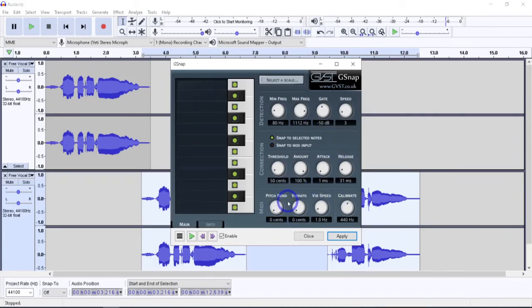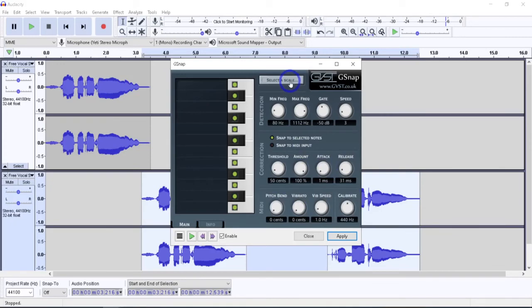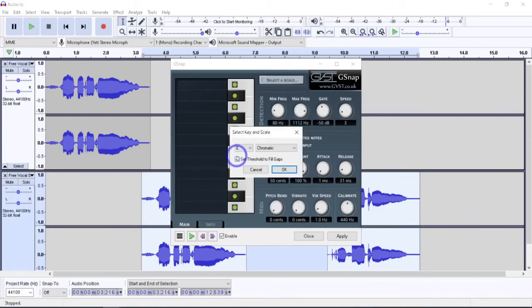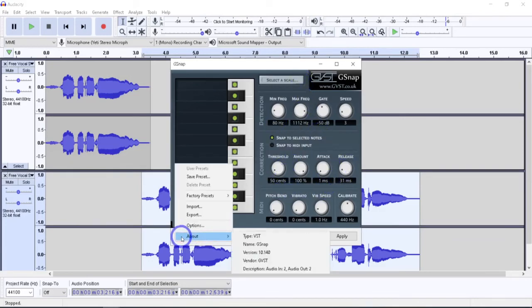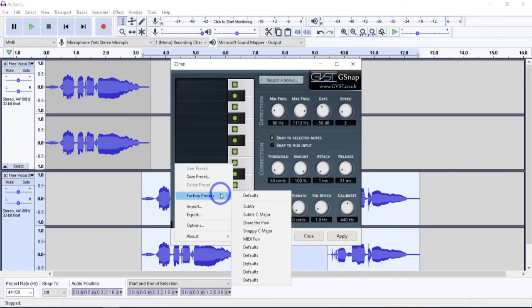But what I want to do, one thing you want to know first. You want to get the right scale. This happens to be an E. So I'm going to leave that at E. And then we want to also look down here. Here are the factory presets. And I'm guessing Share the Pain is the T-Pain effect.